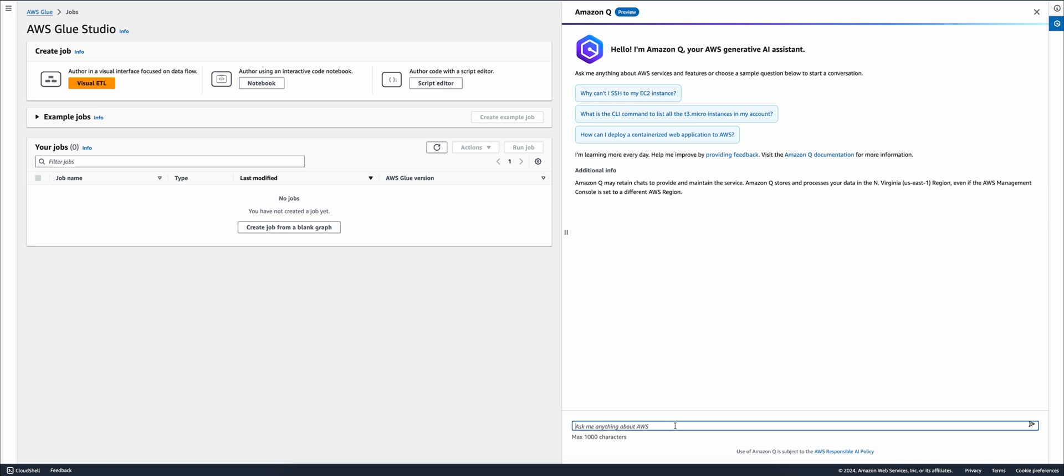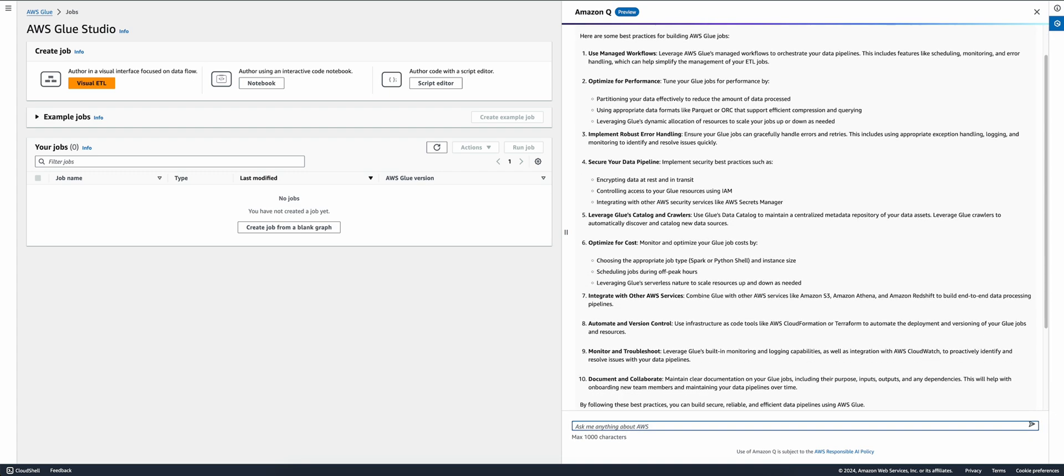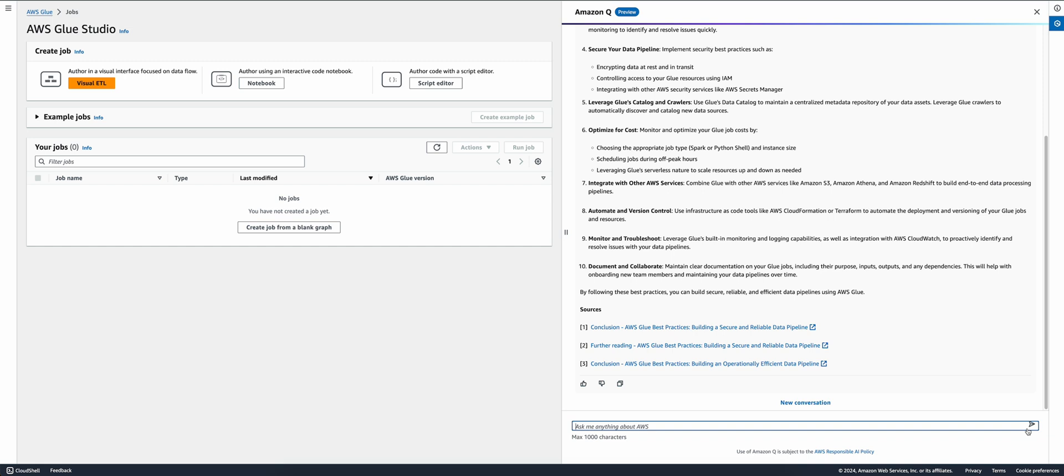Let's see how this works. In the AWS management console or the AWS Glue console, I can ask Amazon Q for best practices for building a Glue job. Amazon Q will process the prompt and provide a relevant and accurate response. It will provide links to public documentation for me to deep dive.